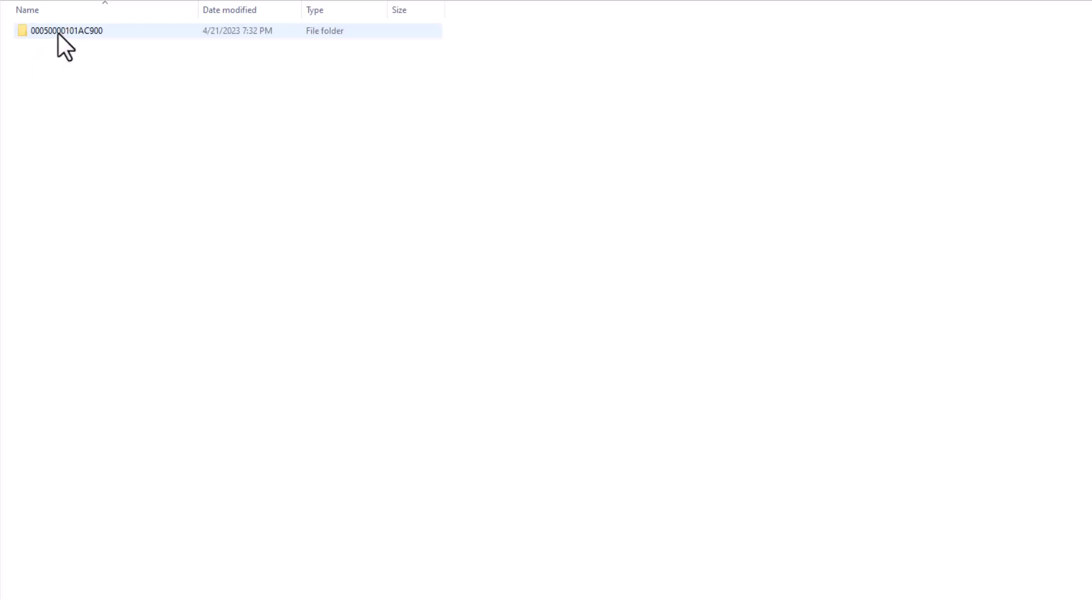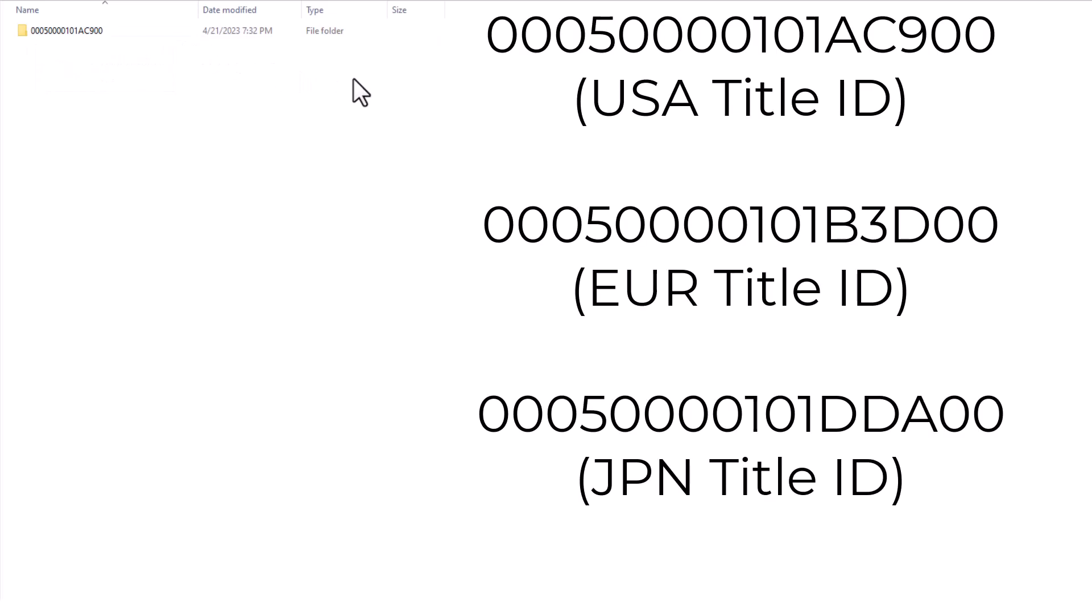And then, inside of the folder, you'll see I have a folder named like this. It'll be up on the screen and in the description below. So, this is basically the code that Disney Infinity, there's a title ID, I think it's what it's called, that Disney Infinity 3.0 is under.